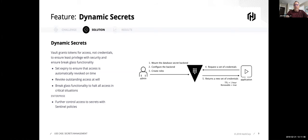And then finally, on top of all this, HashiCorp Vault has an engine called Sentinel.